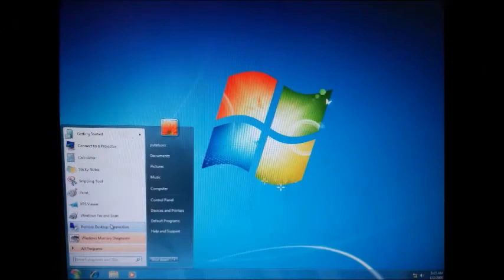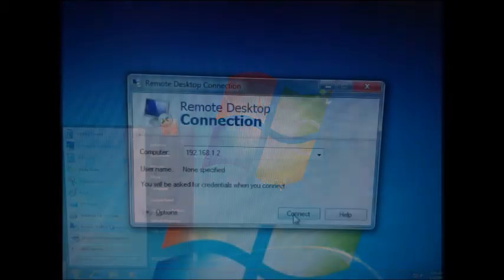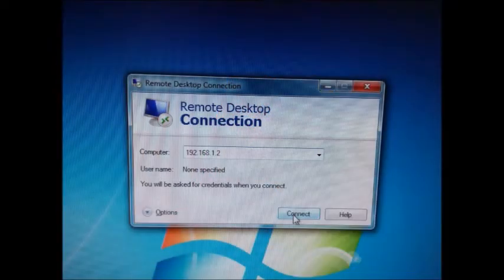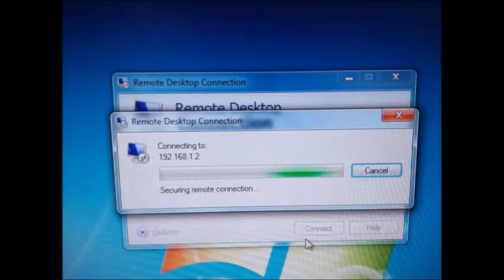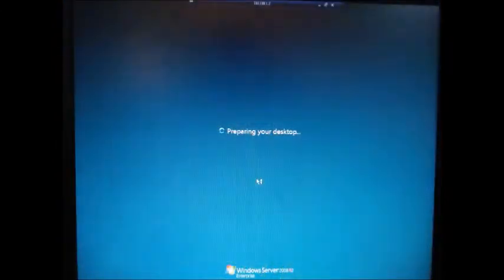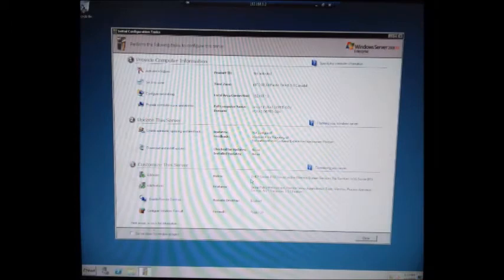Click Other User, type your username and password, and press Enter. Click the Start button and open Remote Desktop Connection. Type the IP address of your server and click Connect. Type the password and click OK. Your client computer will then have the same desktop as the server.